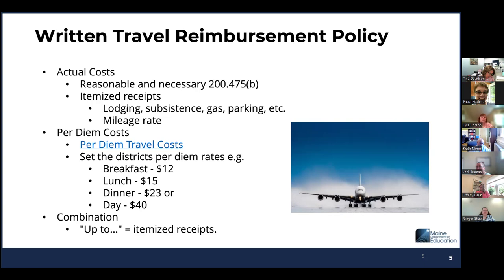On the slide I have per diem costs — this is just an example from one district. So even though they're per diem costs, they still want to set limits for breakfast, lunch, dinner, or for the entire day. In that case, you would still need to provide receipts in order for us to test the policy.